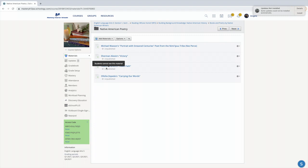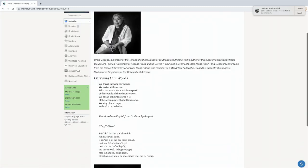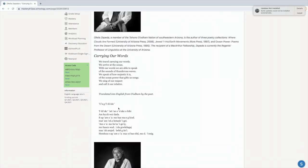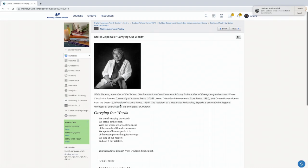Heidi E. Edrick's Peace Path and Ophelia Zapita's Carrying Our Words. These are pretty short poems. This one's really powerful.